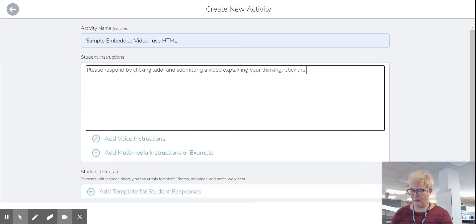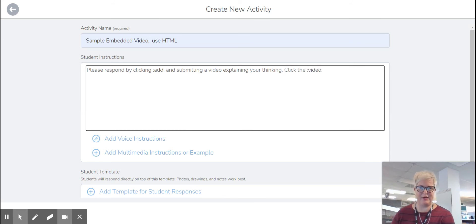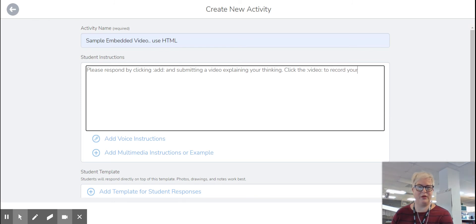Click the colon video, because that's the video icon shortcut, to record your thoughts.